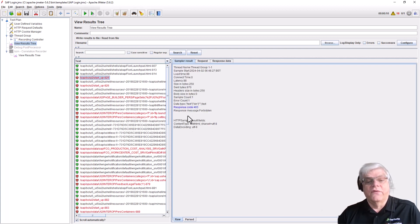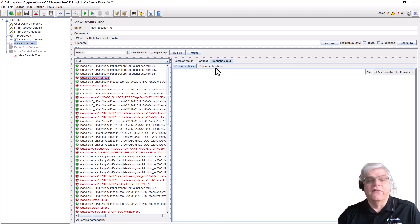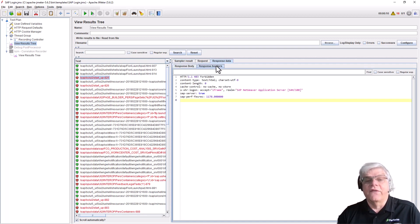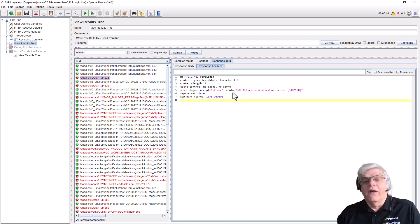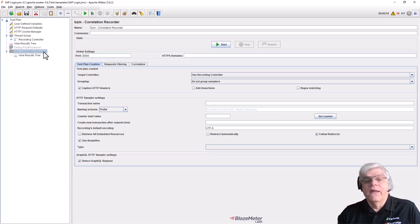We can see we get a 403 message in the response header - that's an authentication failure. This is caused by an issue with a token, so we need to correlate this test.